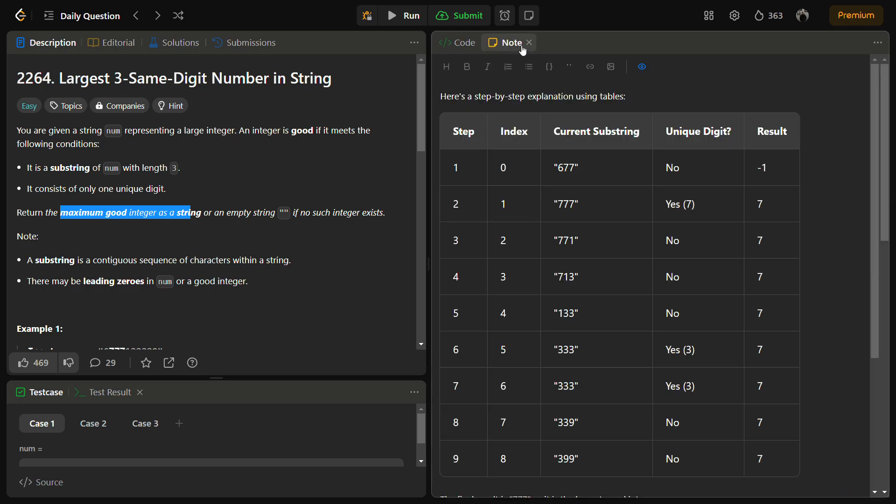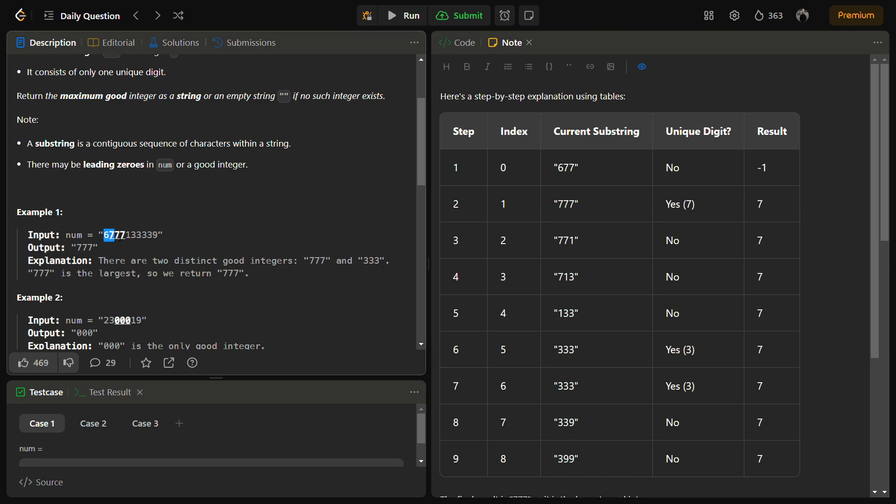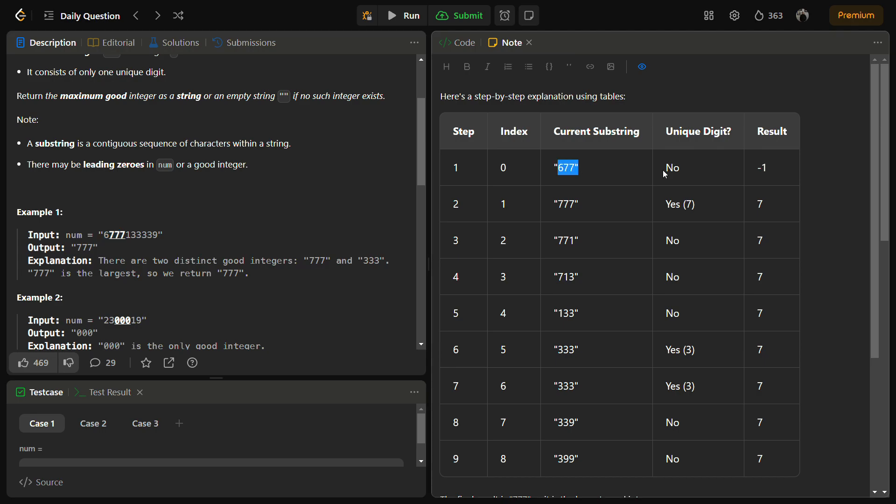It is a sort of dry run of the approach. We are going to take the length of three substrings at a time and check if it has the unique digit or not. This is the input. In the first iteration, the first three elements will be 677. Are all the digits unique? No, because there is a 6 and a 7, so two unique digits. Now the window size remains the same and shifts forward. The 6 exits and a new 7 enters, so the current substring becomes 777. Are all the digits unique? Yes, so the number becomes 7 and the result is 7.